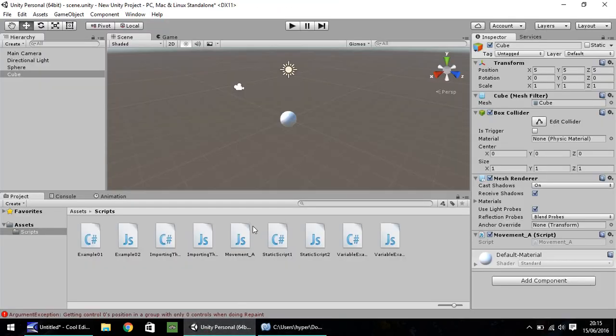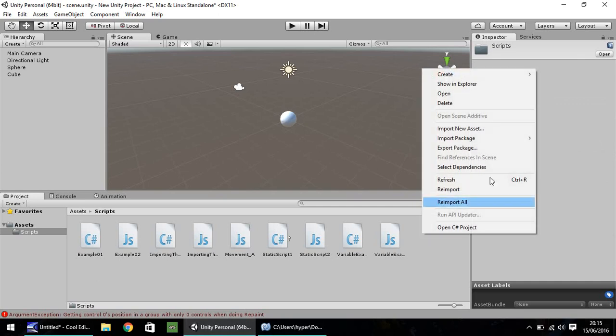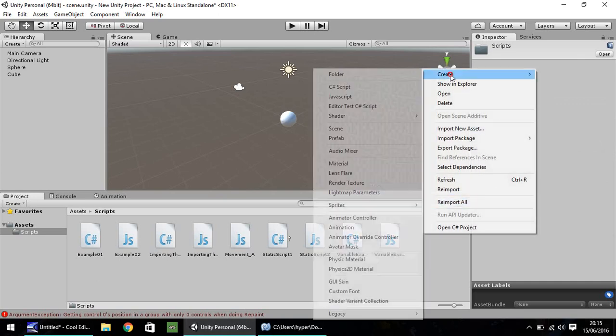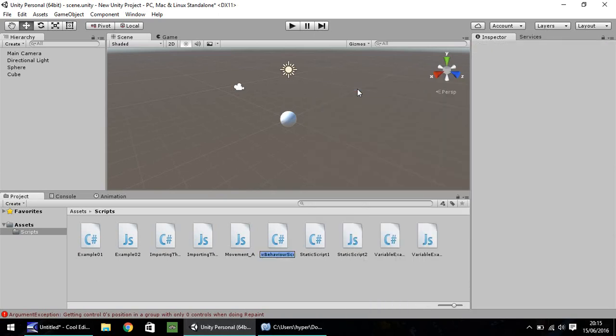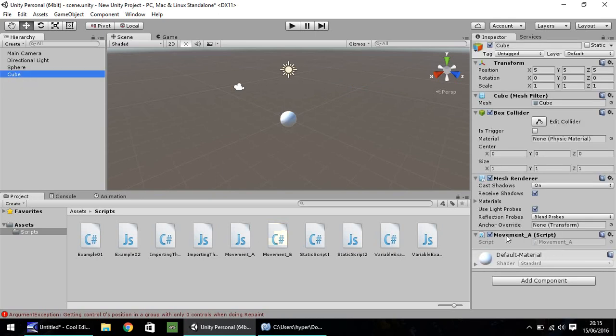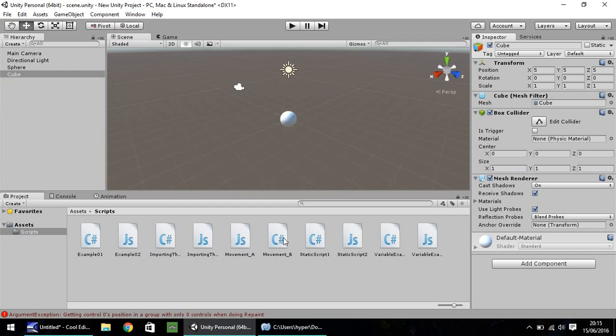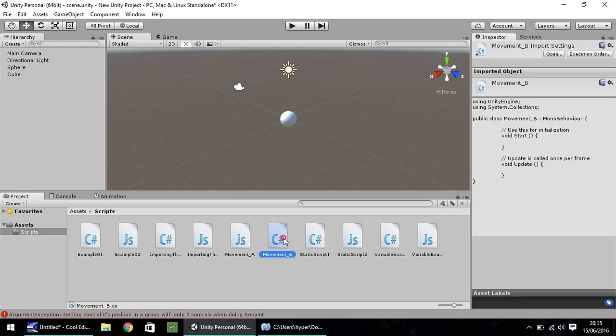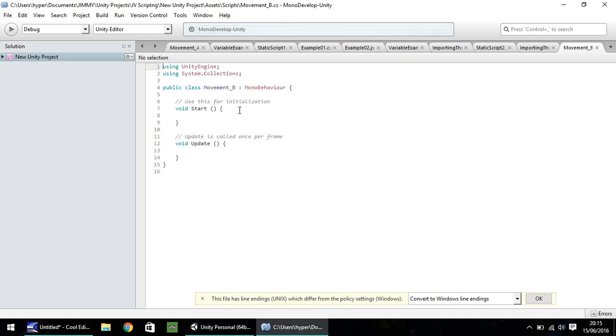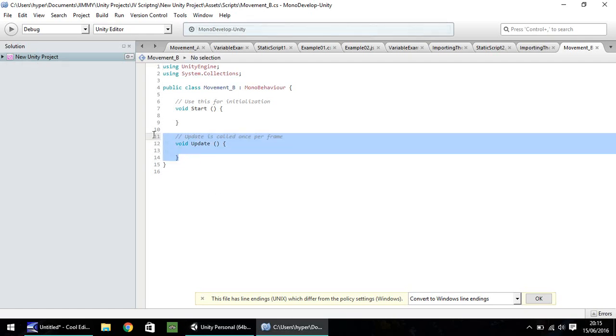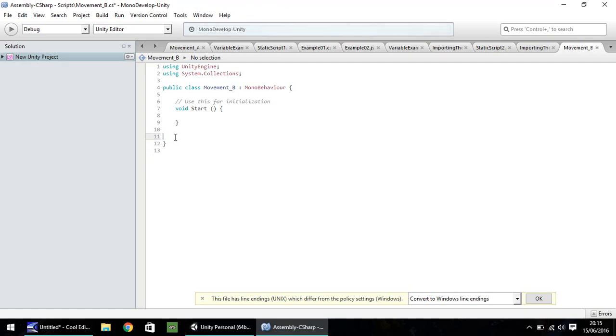So now let's convert this movement A into C sharp. So right click, create, C sharp script and let's call this movement B. And what I'm quickly going to do is on the cube, I'm going to remove this JavaScript that we've already written to make things easier. So down here, right click, remove component and let's head into movement B. Now, as always, I'm just going to get rid of void update there. We don't need to modify anything else here. There's no point in modifying it.